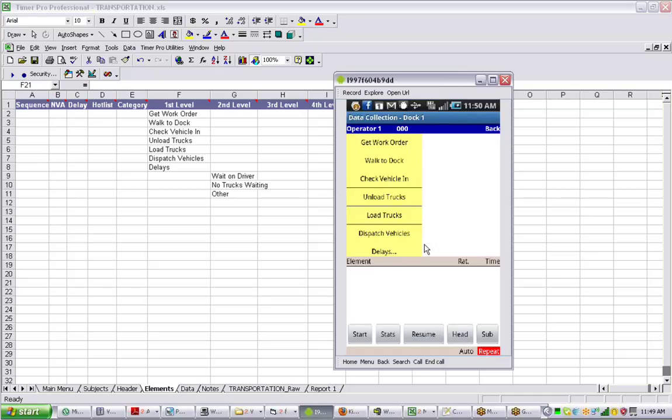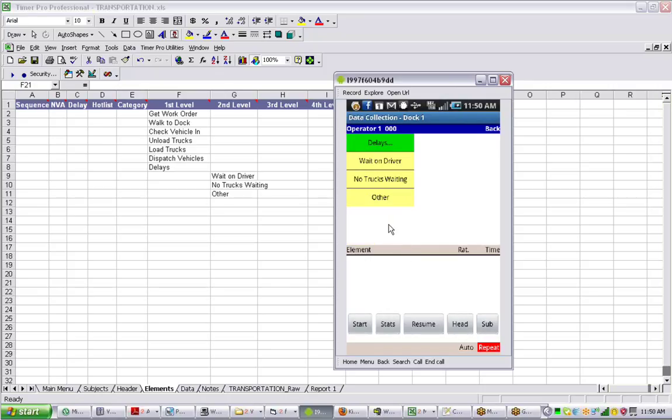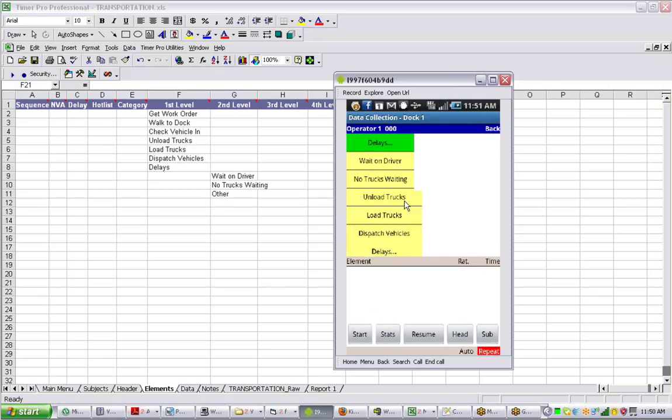Down in the delays area, if I tap on that, you'll see the different options for the different delays that we've defined. So a very basic study that we're going to show you.